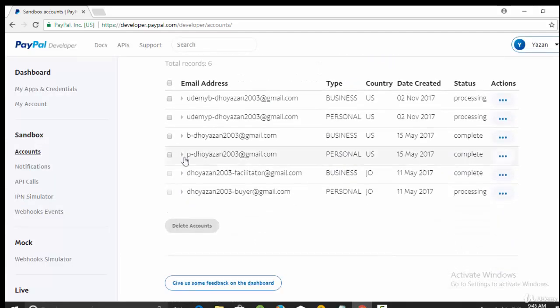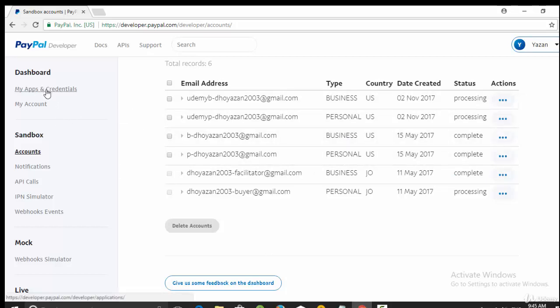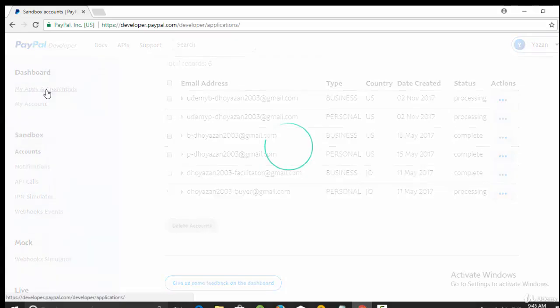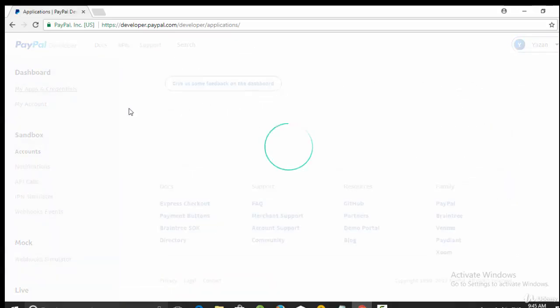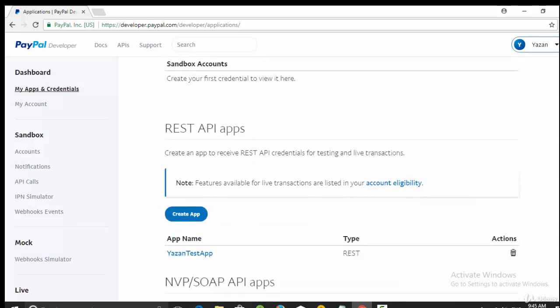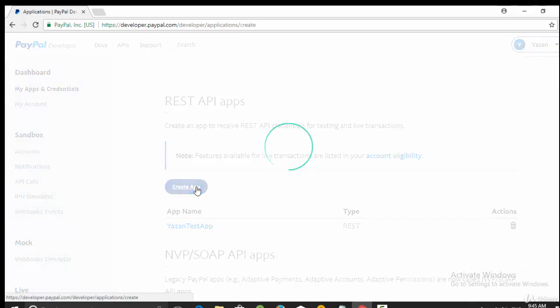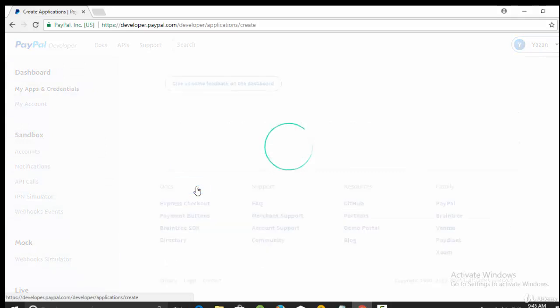The first one called B, it is business type. And another one called P, it is of type personal. Last step: go to my apps, my apps and credentials, then click here on create. This one will create a REST API app so you can call it from your Android app. So click on create app.